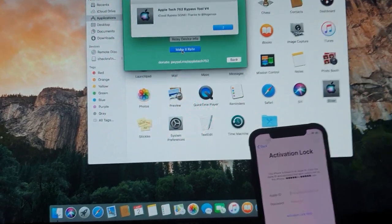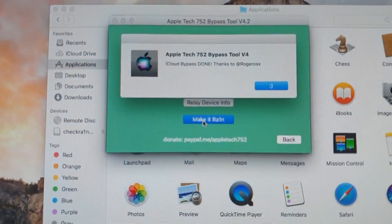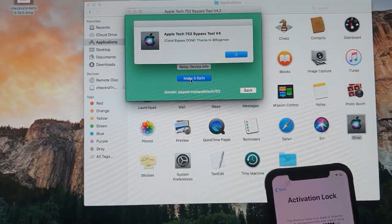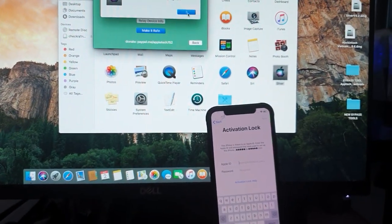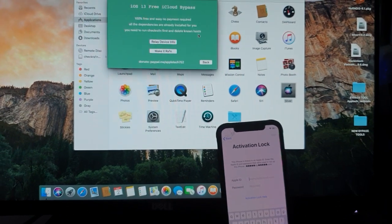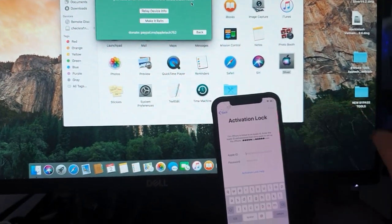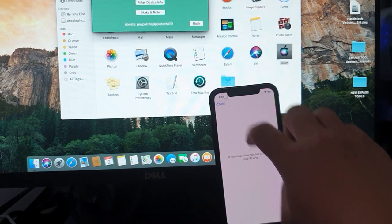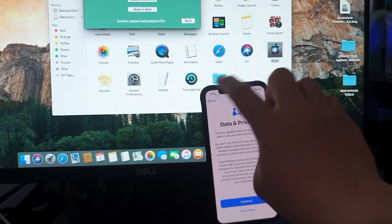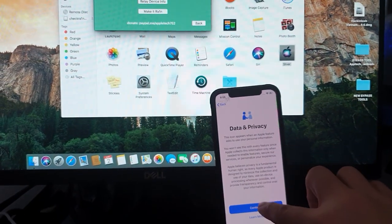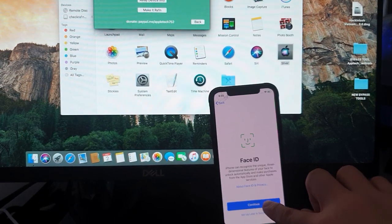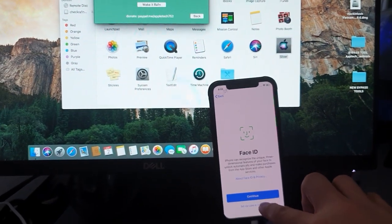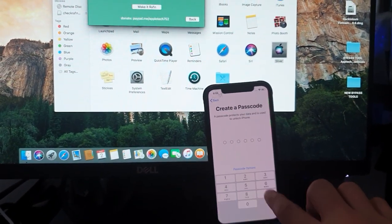It says iCloud bypass done. And we can now go ahead and go back to our device. You just click the back button. Click back. And there you go. It says data and privacy. Continue. It says face ID. Set up later in settings.